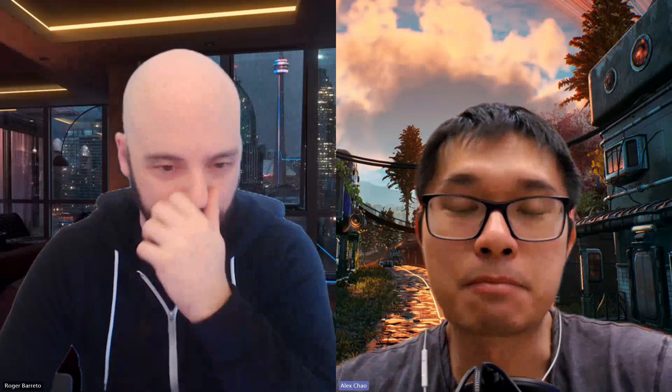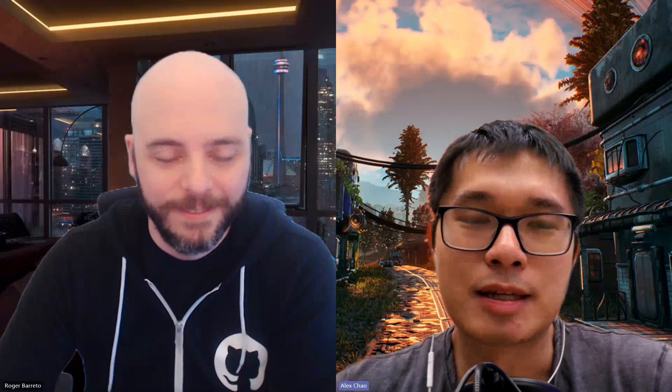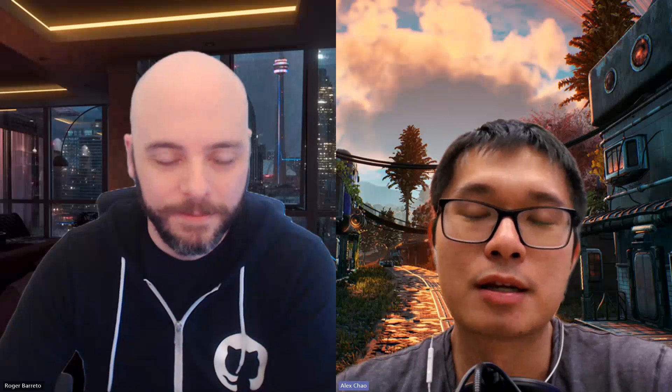Hello everybody. I'm Alex, joined here with Roger, one of the members of the Semantic Kernel team. We're going to be talking about pre and post hooks — or what some people call callbacks — in the Semantic Kernel: why they're important, how they're implemented, and what you can do with them going forward. We believe it's a huge unlock for building AI apps, co-pilots, chatbots, and more. I'll hand it off to Roger.